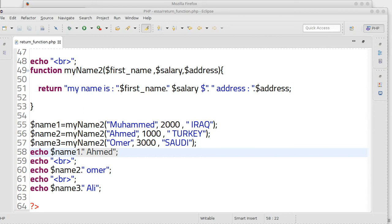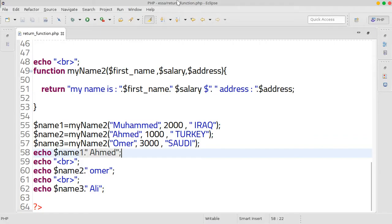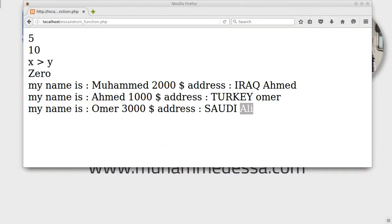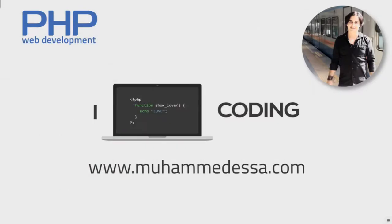Assalamualaikum warahmatullahi wabarakatuh. We learned how to return a value from a function, but if we want to return multiple values from a function, unfortunately the function can be returned only one value.